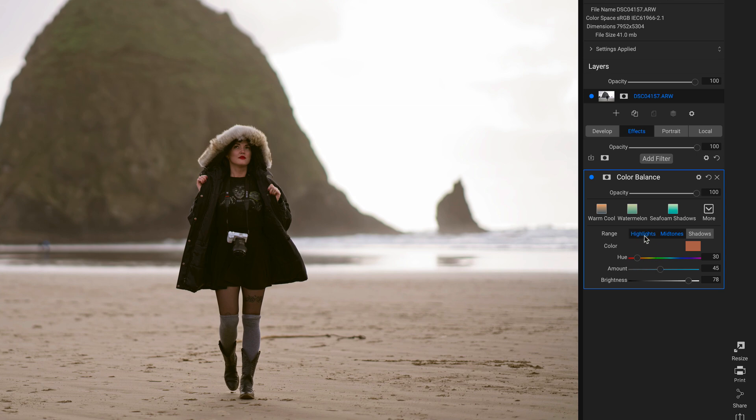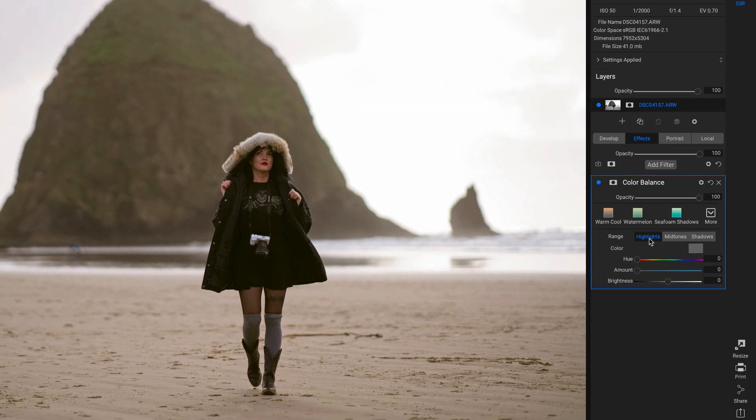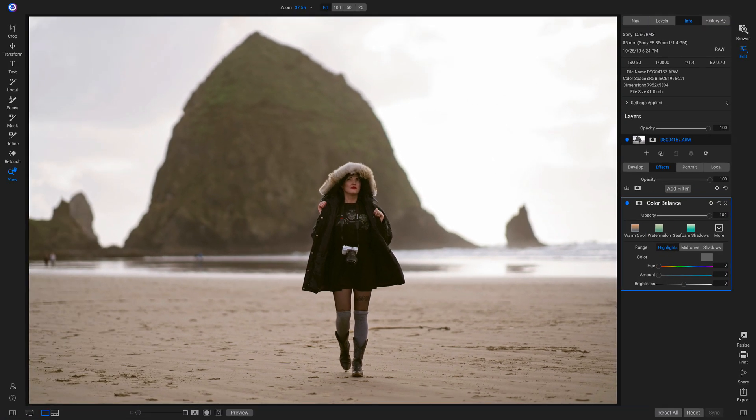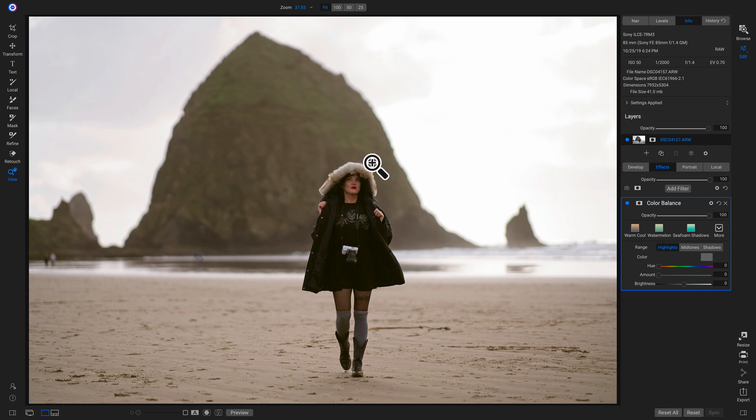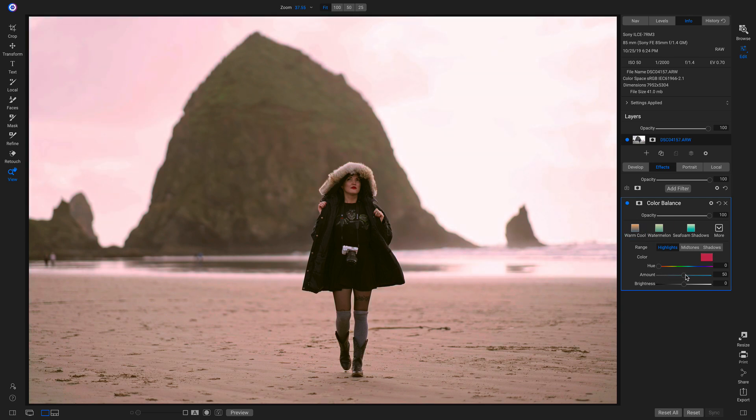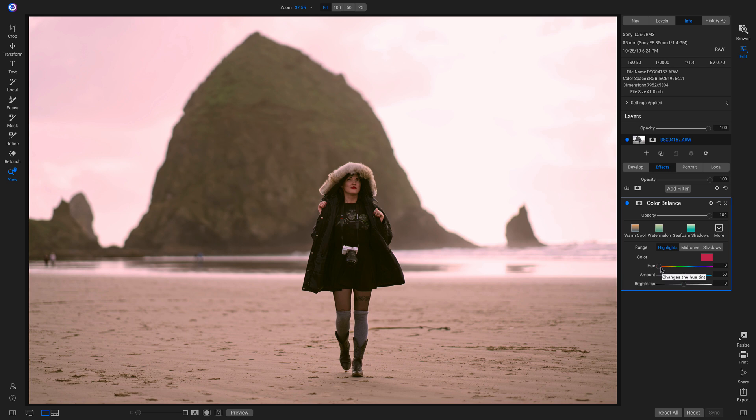Now we can head into our Highlights. For the Highlights on this shot, it's going to be a lot of these white areas in the sky and the bright areas on our coat. I'm going to pull up on the Amount so I can see what I'm working with. You can see that by pulling up on this Amount, it's added in that red color to all of those bright highlights.